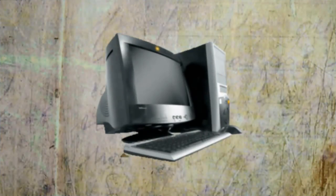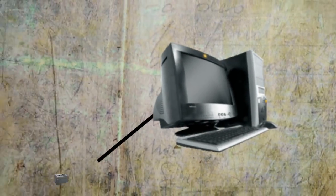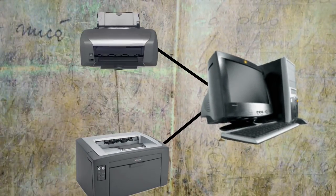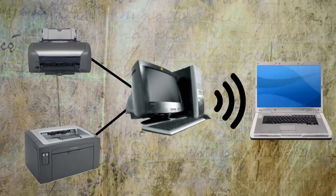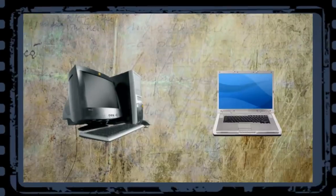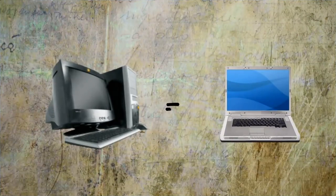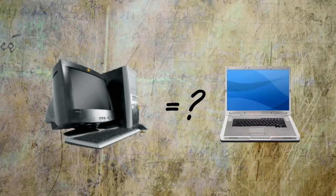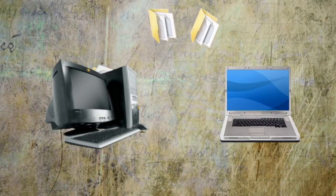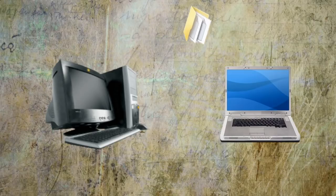A print server is basically a computer that's hooked up to one or more printers that then shares them over networks so that others can access them. The main difference between a computer and a server is that a server's primary use is to share files with other computers.